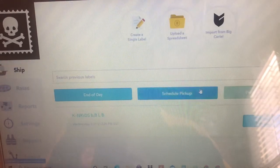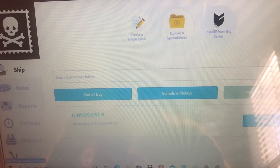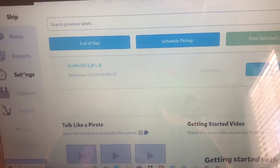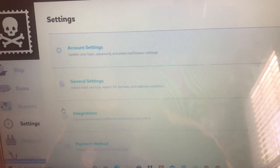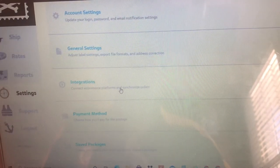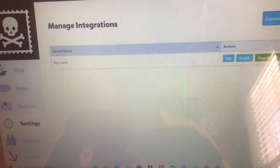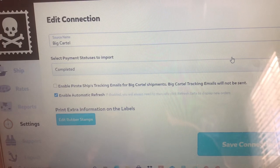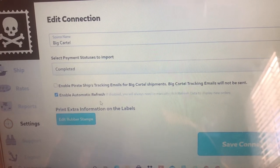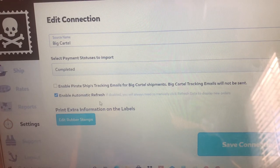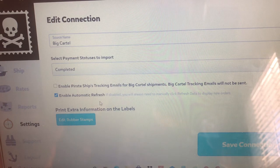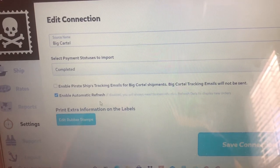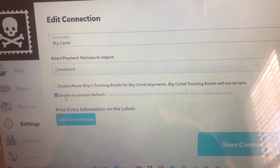That is basically how you get Big Cartel and Pirate Ship connected. If you go down to Settings over here, then go to Integrations, you have an Edit button — click that. Because I just did a video on whether it sends automatically, here's another part of how that works: you can change the setting for it to be sent automatically.